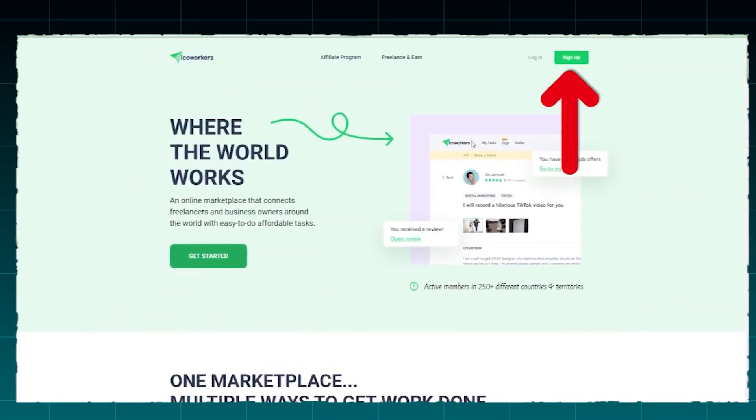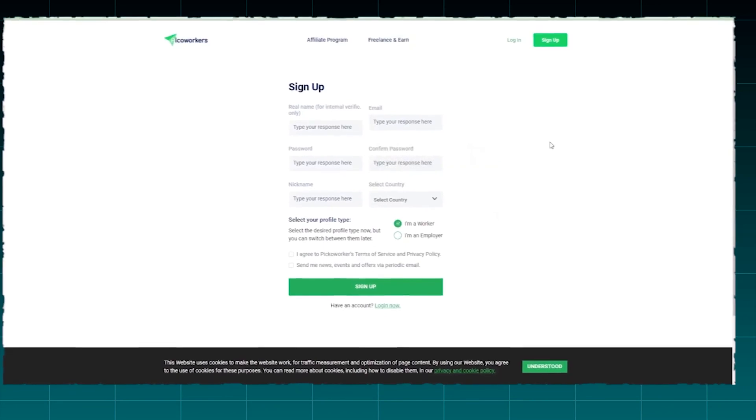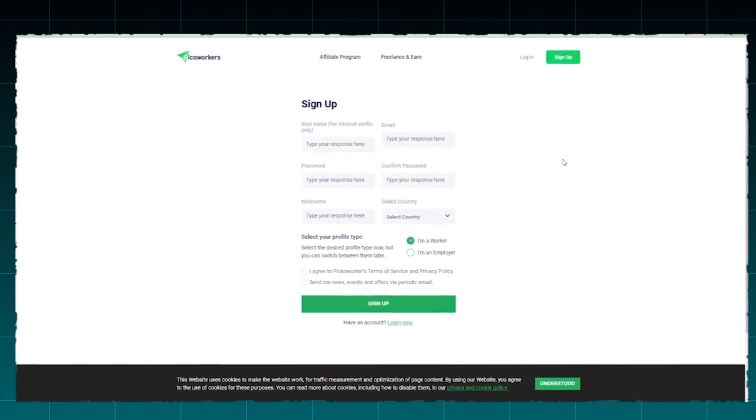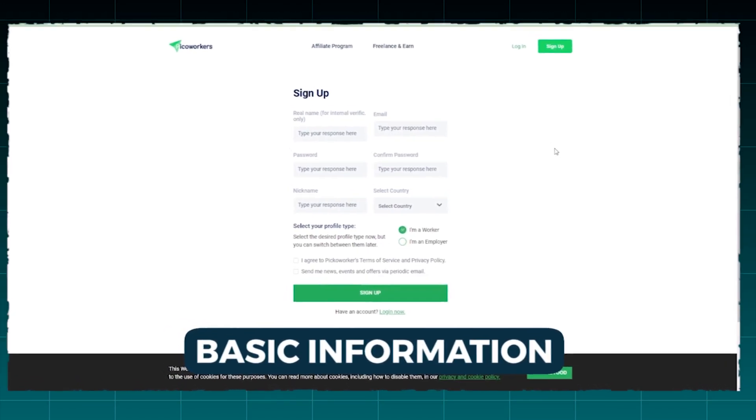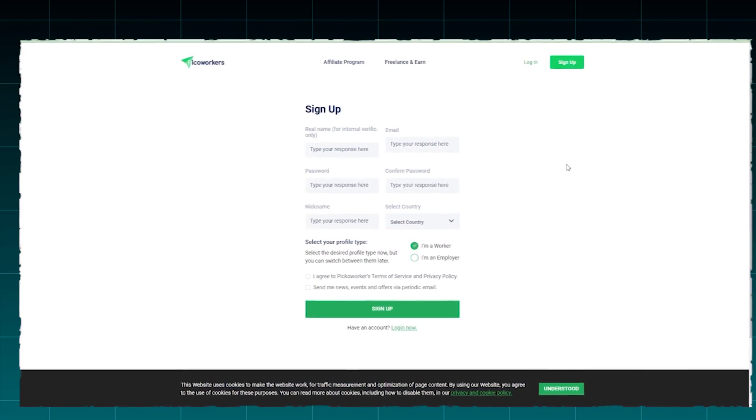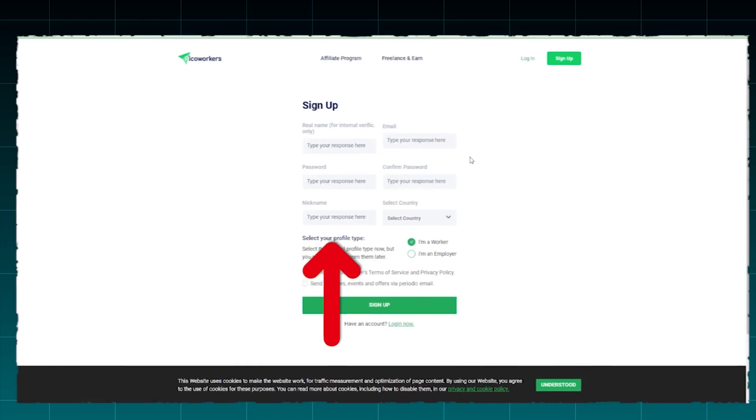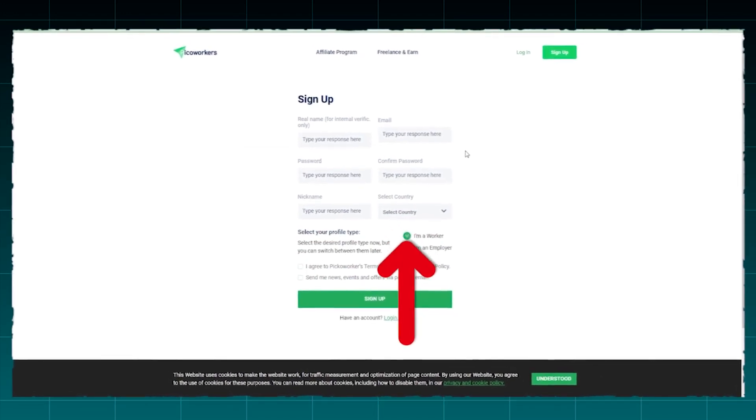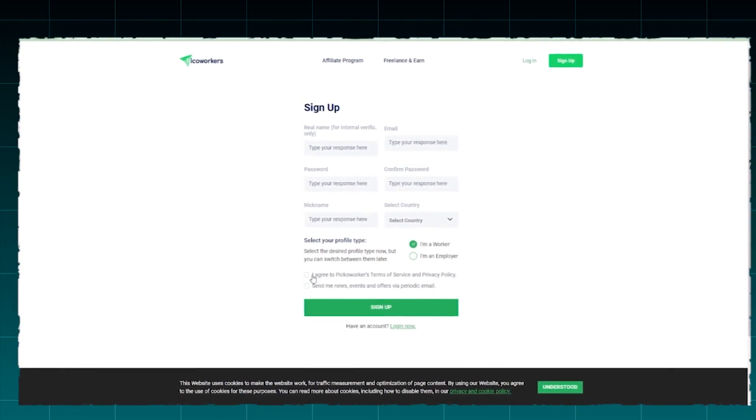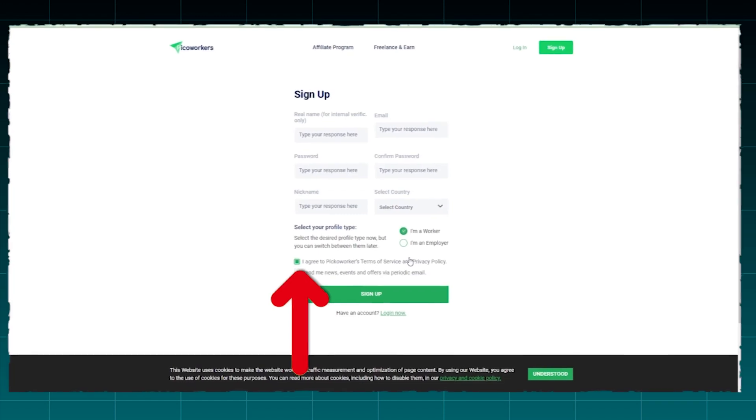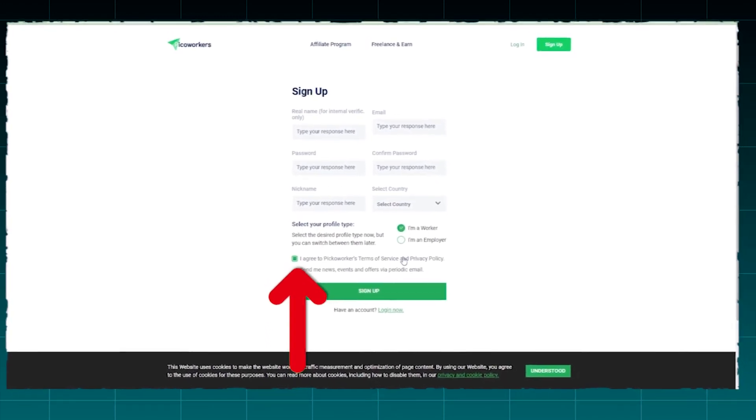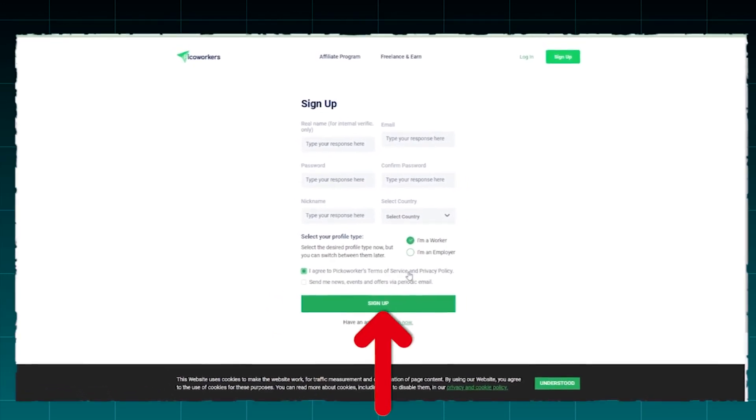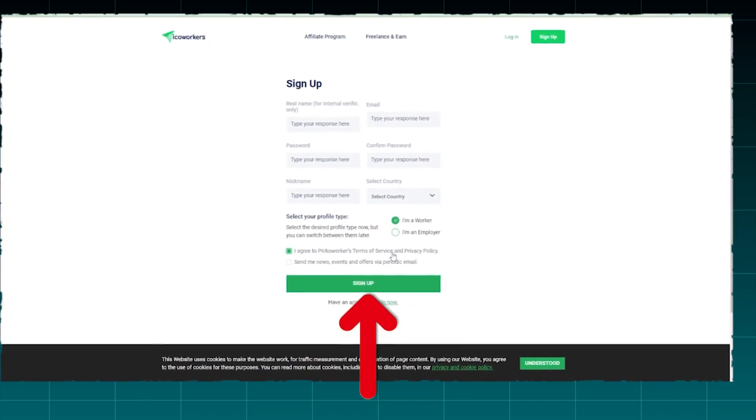Therefore, you should pursue this method by clicking the Sign Up button. You will then be redirected to this page where you can begin the application process officially. The form will require you to provide your basic information, which consists primarily of personal details such as your full name, email address, password, nickname, and country of origin. Then you will be prompted to select your desired profile type. Obviously, you will want to choose, I am a worker. Check the first box to indicate your agreement with PICO's Terms of Service and Privacy statement. Now, there is nothing left for you to do besides completing the registration and clicking the green Sign Up button.